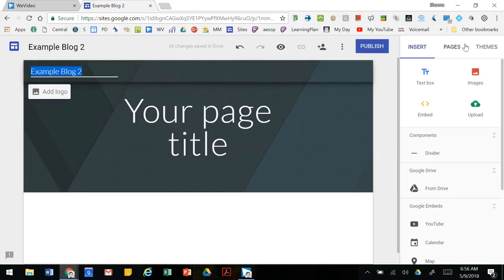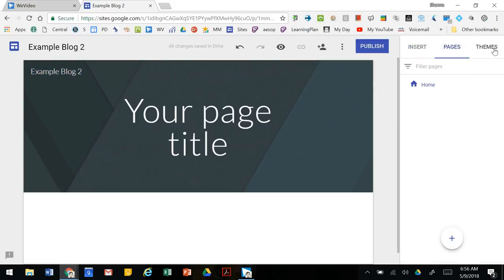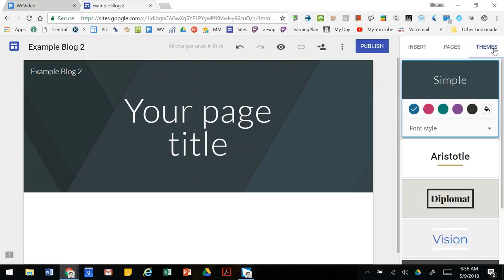The right hand side is your editing screen, so we have insert, pages, and themes.